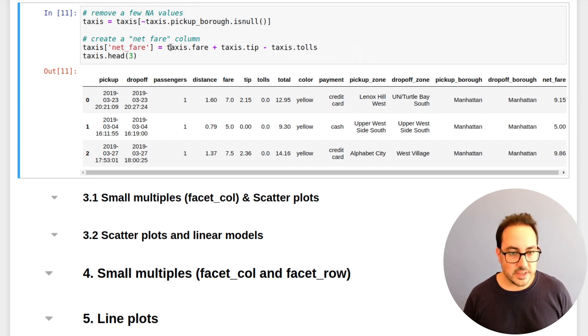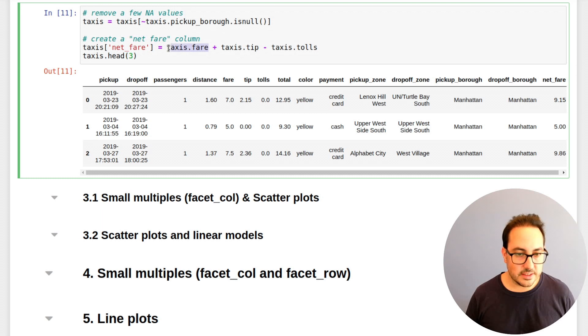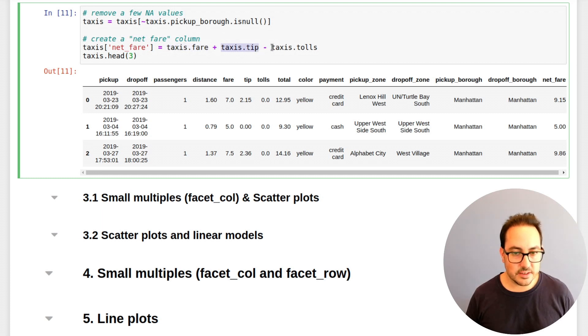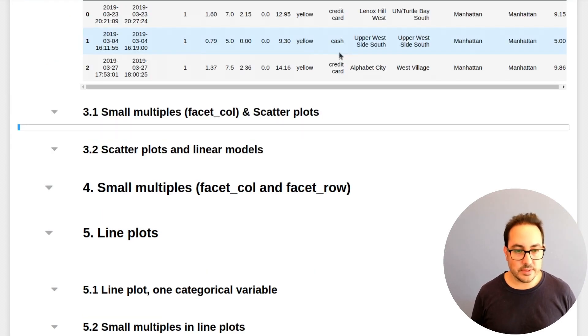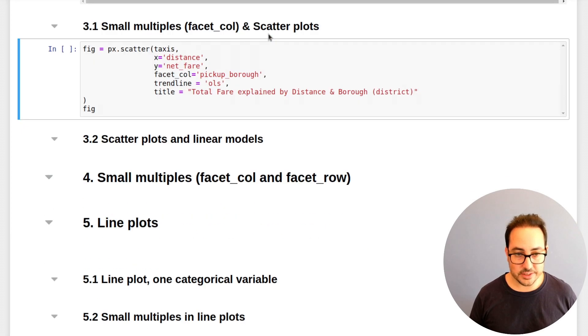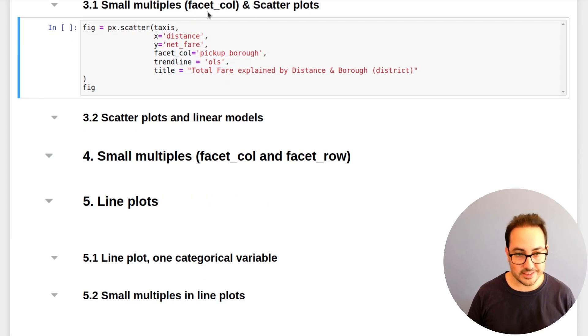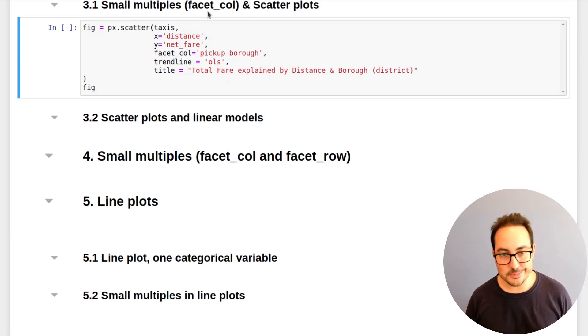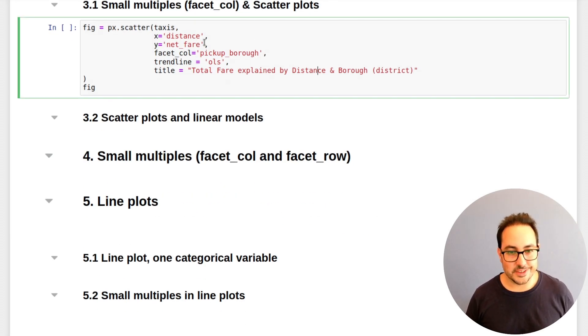It doesn't change a lot, the results, but I just wanted to make sure that we're doing the things correctly. So basically, I'm taking the fare, adding the tips, and removing the total. So the next plot is, you guessed it, small multiples and scatter plots.